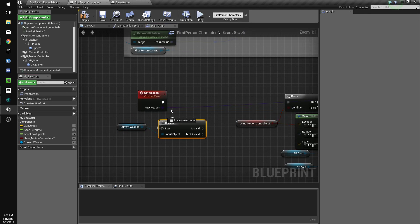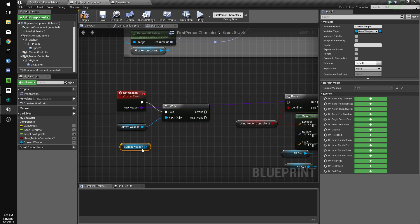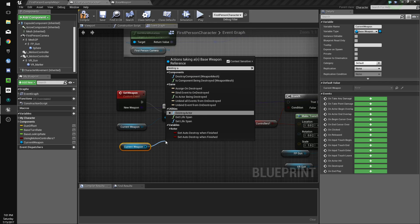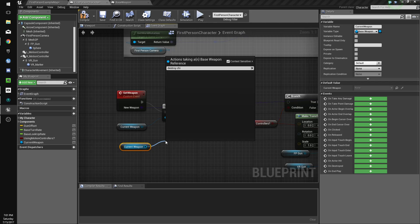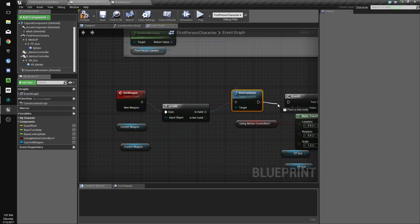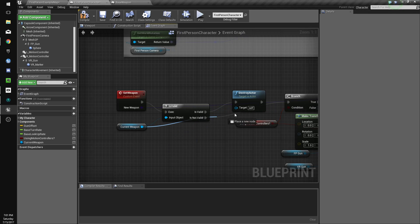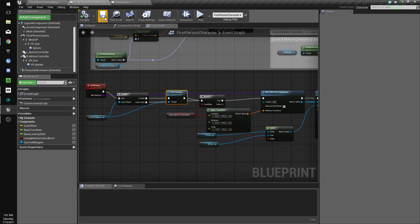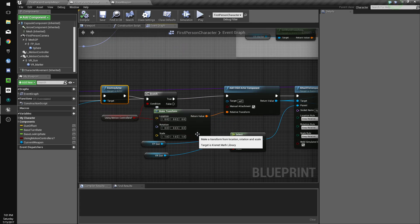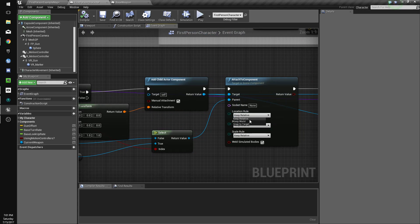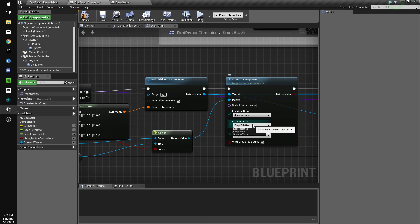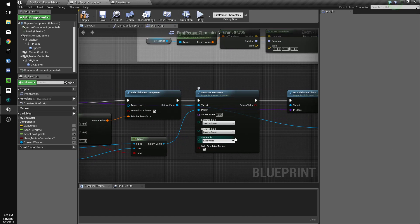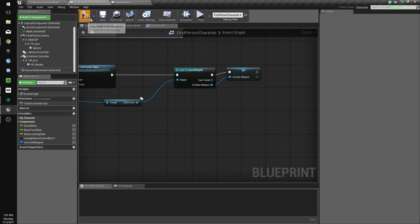Set weapon. And if it is valid, we'll destroy the actor. Otherwise, we'll just do this. Keep world. Snap to target for location. For rotation. Snap to target. Scale. Keep world.